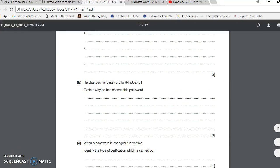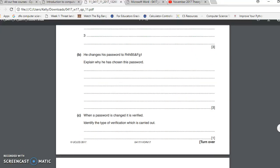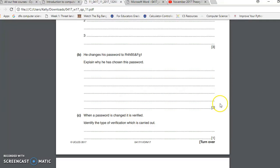Okay, so I'm going to do B and C together because they're both really simple. He changes his password to r4h small h b f and f g one. Explain why he's chosen this password. It's a bit of a stupid question really because this is a password that's really easy to forget and get wrong.